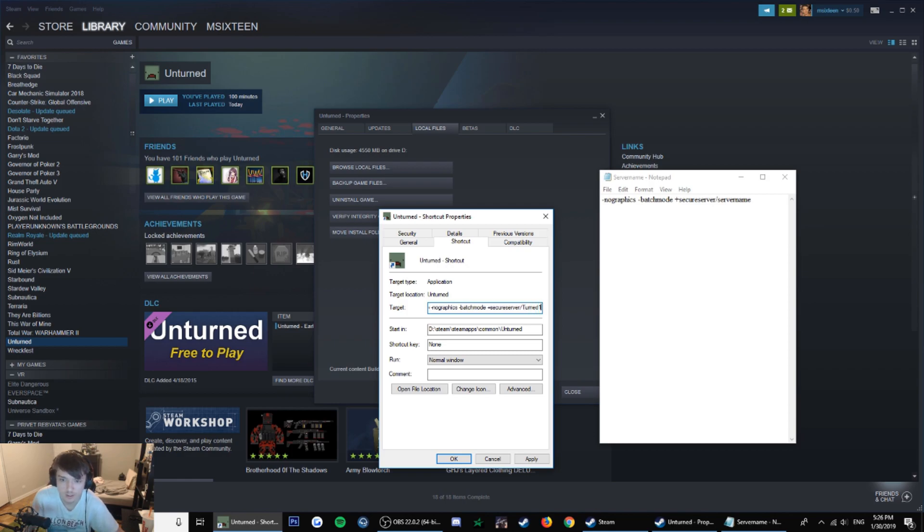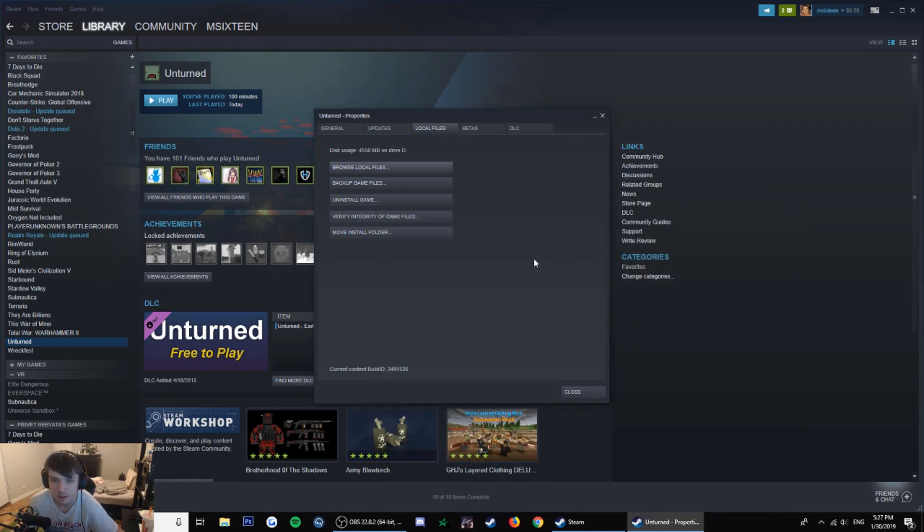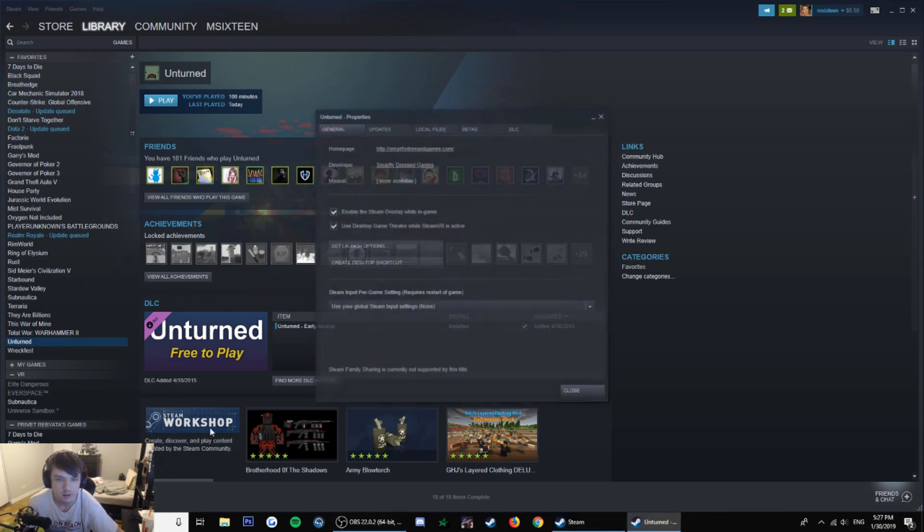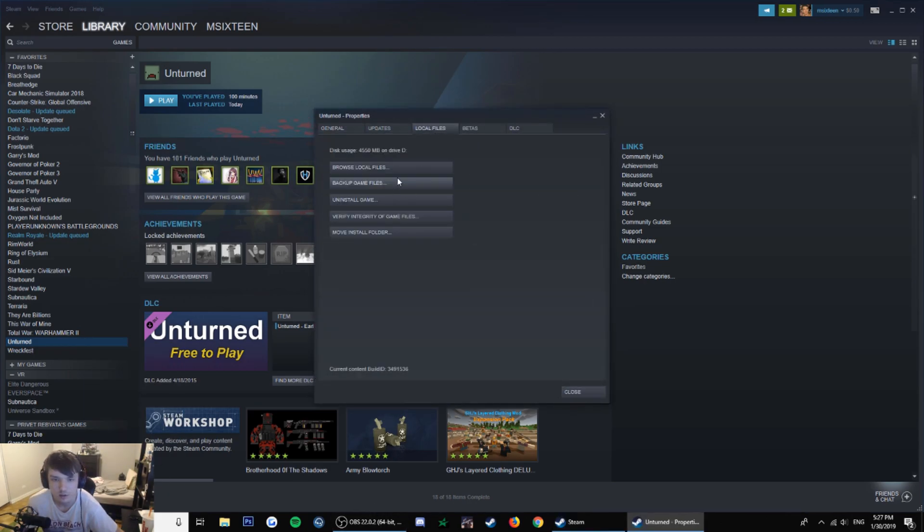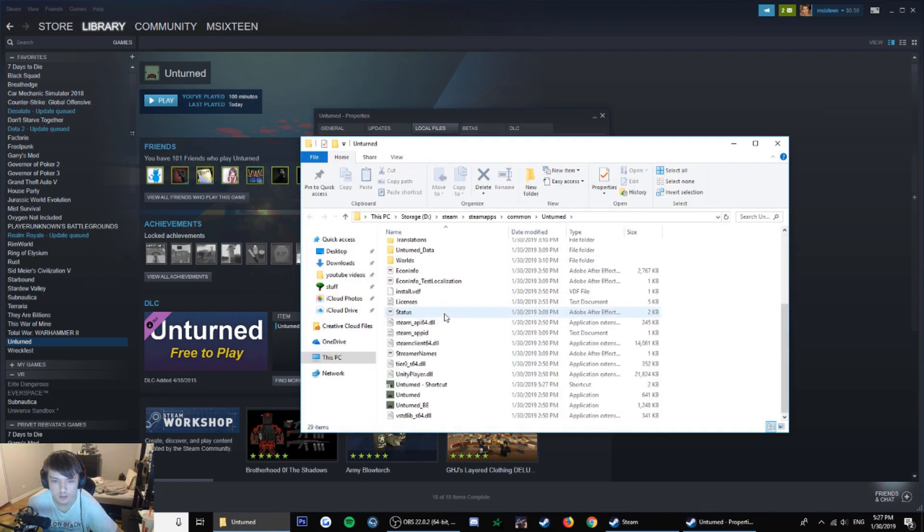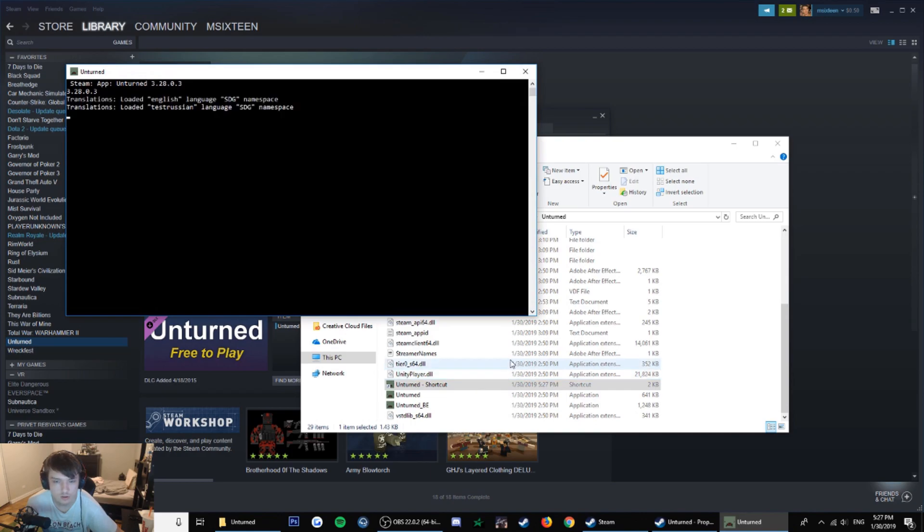Unturned one, apply, okay. Don't need that anymore, need the folder though. I forgot and closed it. Now I'll start the Unturned shortcut and it should start.